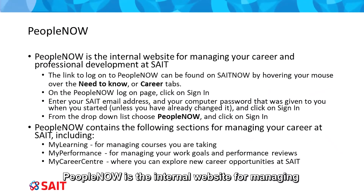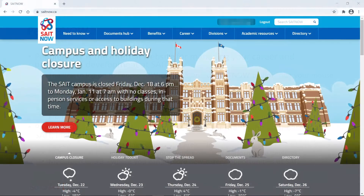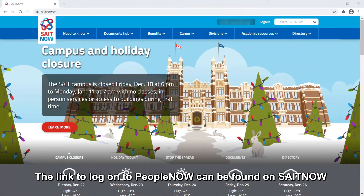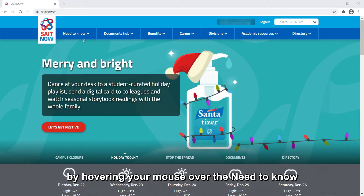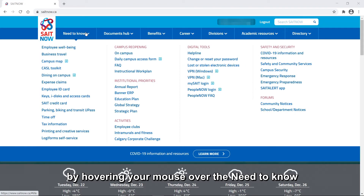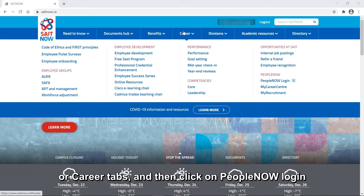People Now is the internal website for managing your career and professional development at SAIT. The link to log on to People Now can be found on SAIT Now by hovering your mouse over the Need to Know or Career tabs, and then clicking on People Now Log In.